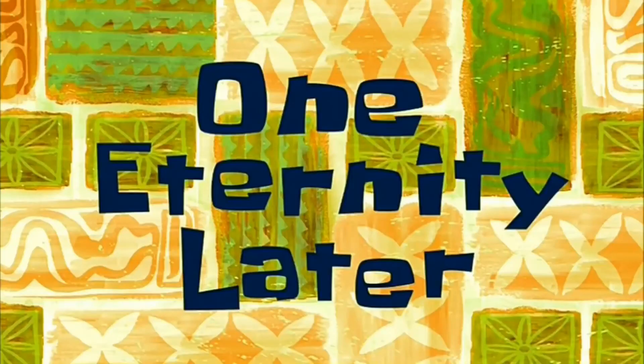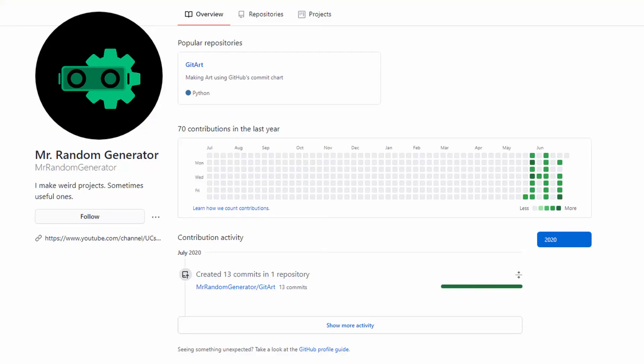One eternity later, once 20 days passed, as you can see, this is the result. Some of you may think it's Photoshop, but go check out the repo in the description and you'll see it's real. I hope you liked this project. If so, please hit the like button and consider subscribing to see more content like this. See you next time, take care.